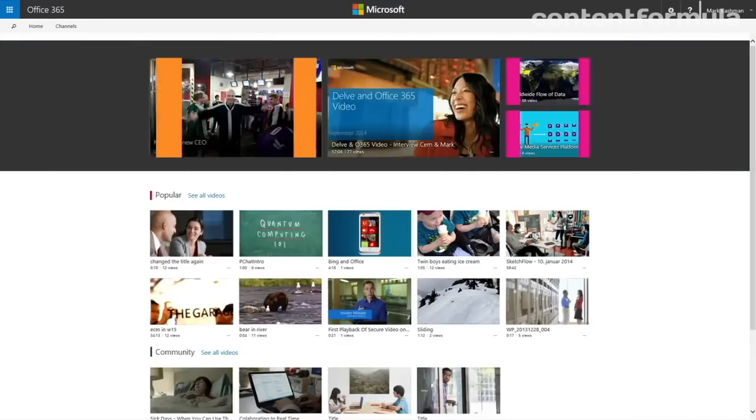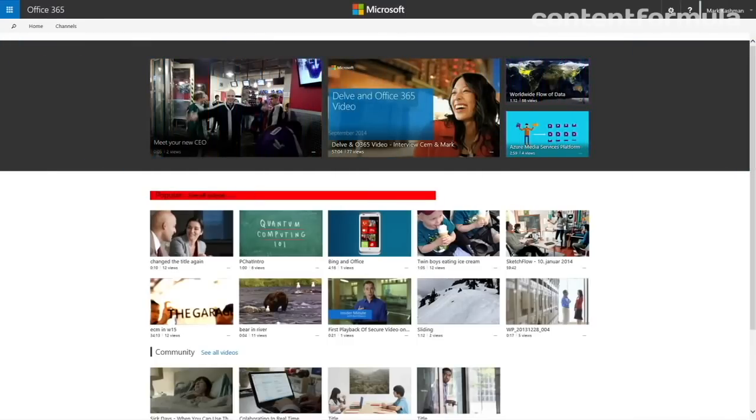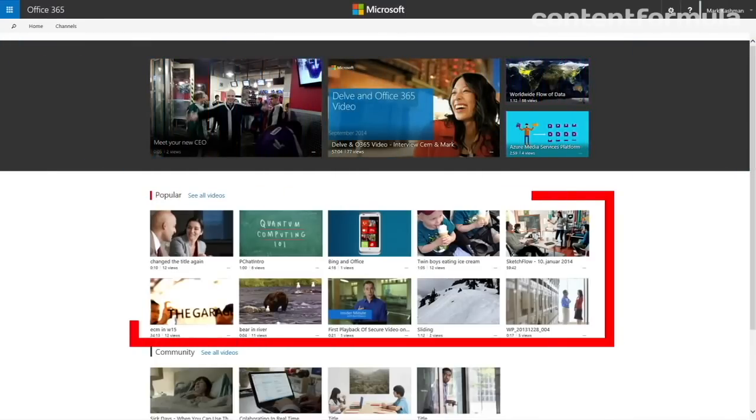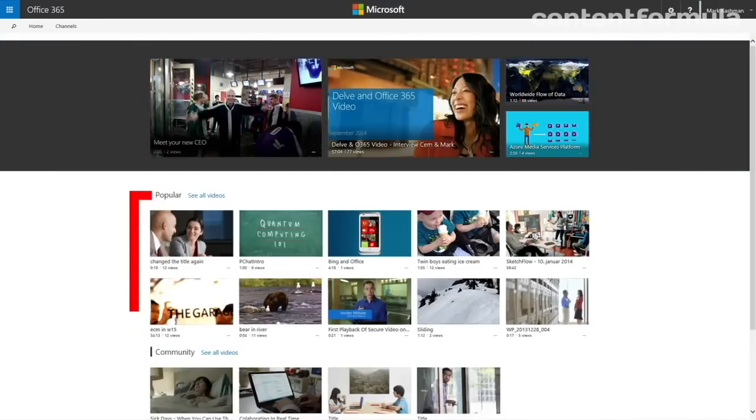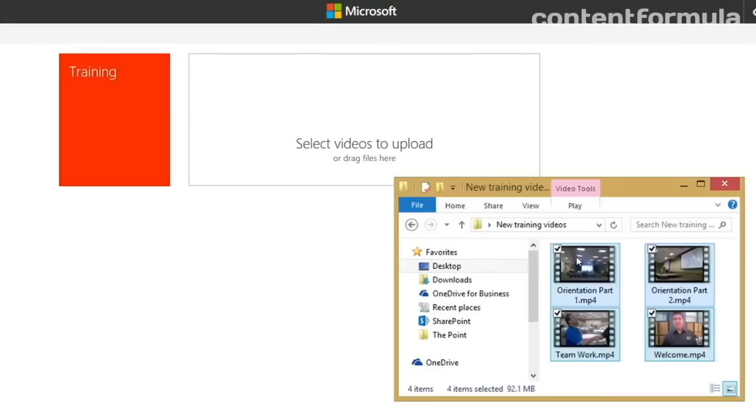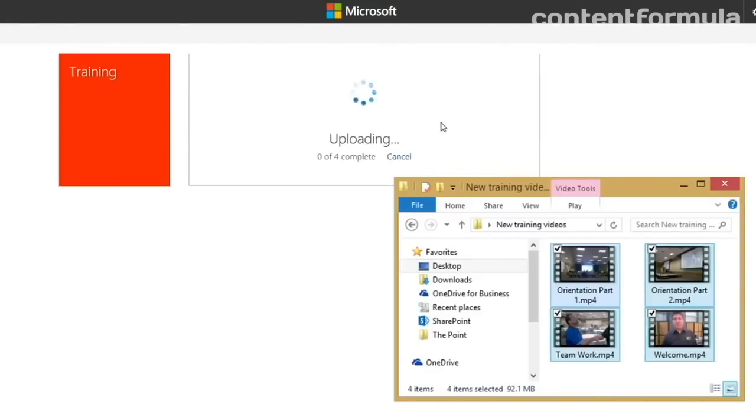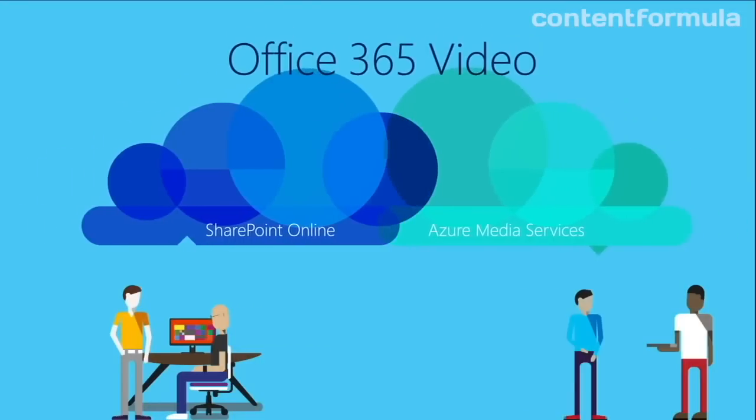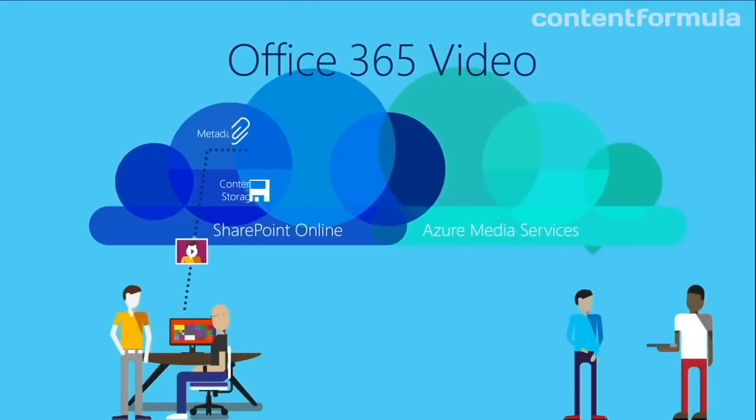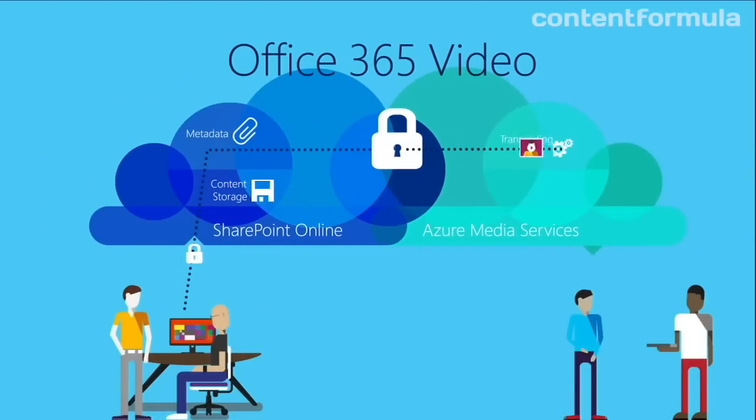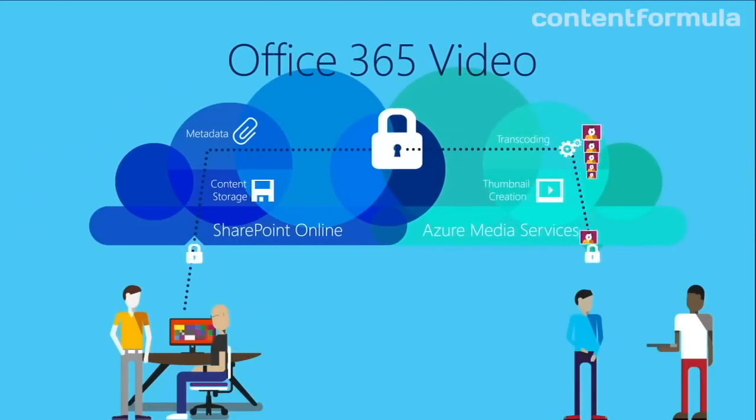All very much like an internal YouTube. This wasn't new technology, as many third-party video services were already available that could do these things and more.